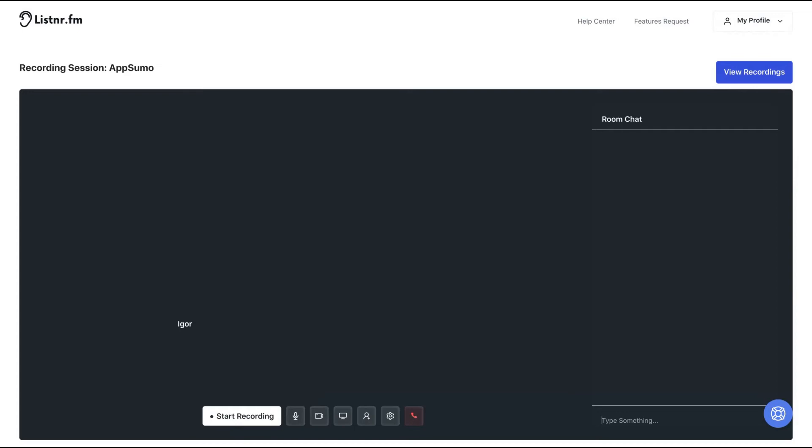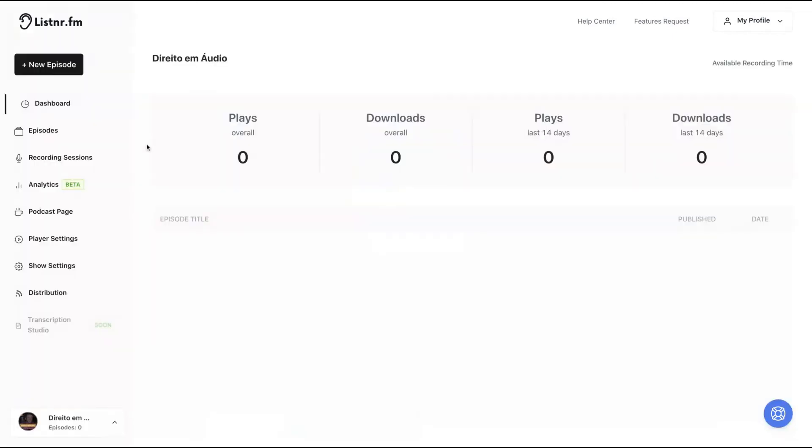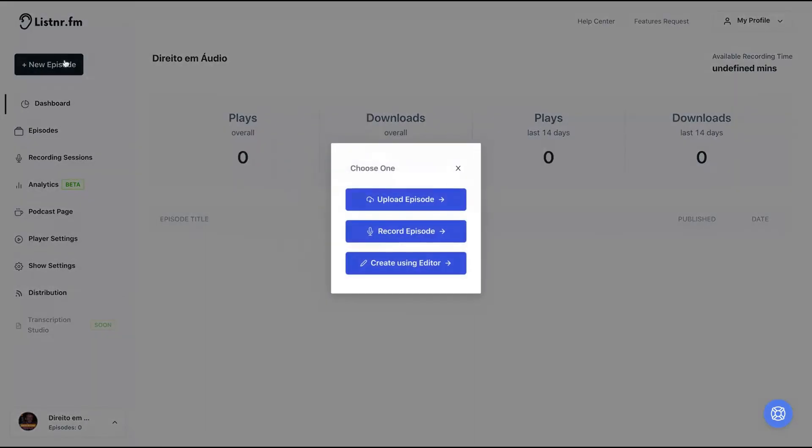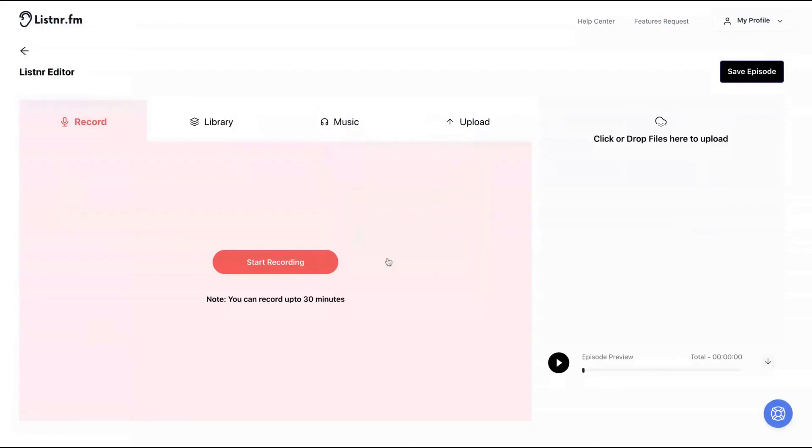So the idea here is to have recording sessions for your podcast. If you want to record your podcast with more people, just invite them and you record your podcast here inside Listern. And I'm going to show you the feature that I liked most. That's the create using editor.